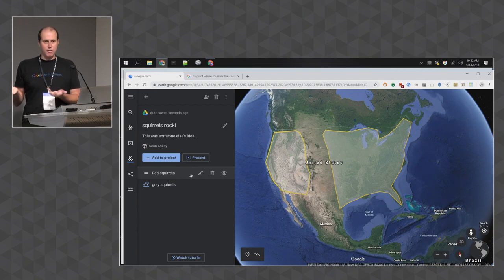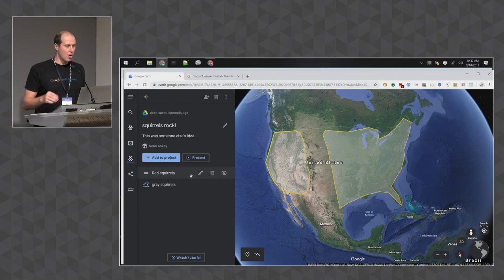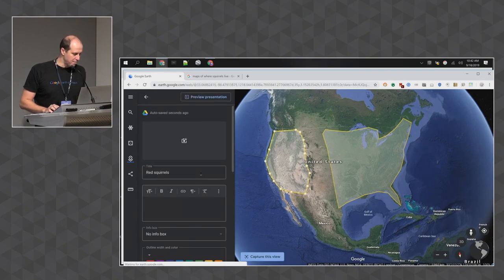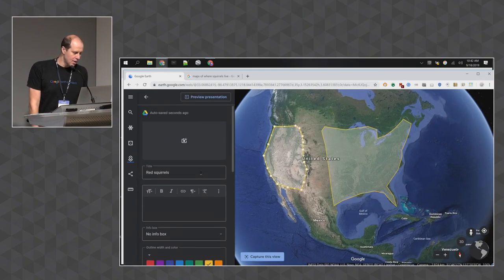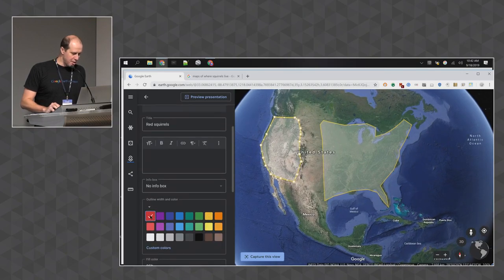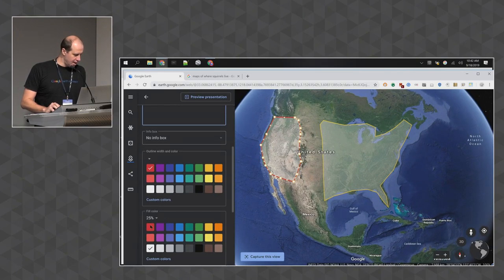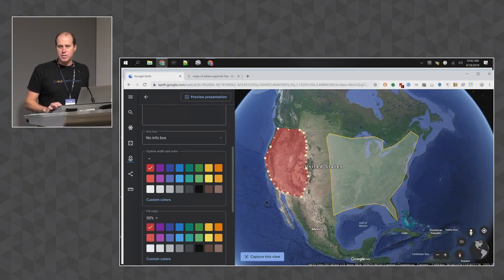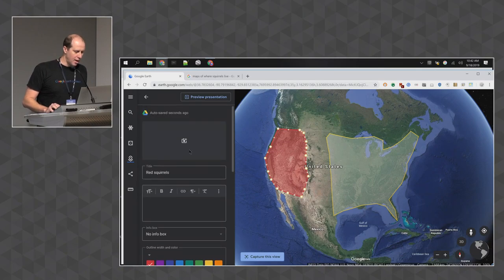We should color these appropriately. I'm going to edit the advanced properties of the two polygons I just made. I'll hit the edit pencil, scroll down, and pick a red border and red fill, then play with the opacity. There are basic styling options, similar to what you have in Google Earth Desktop.